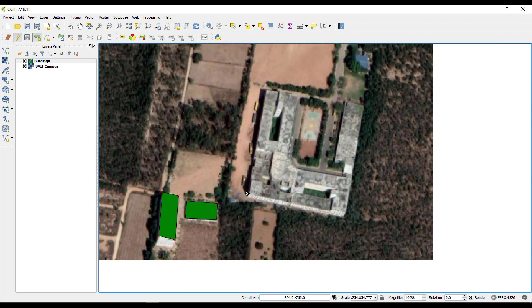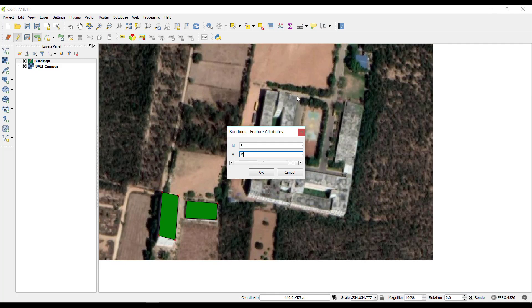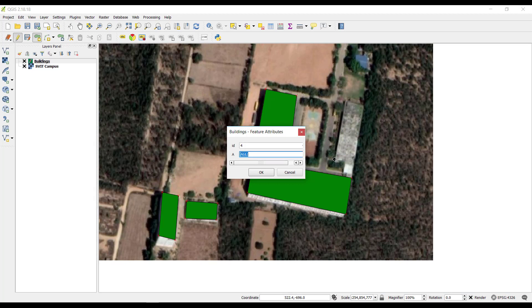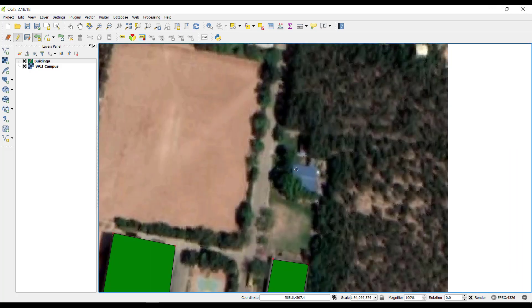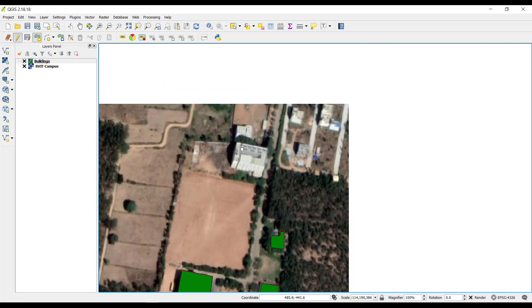Then the college campus: click around it, right-click, ID 3, name it 'Main Building'. Click OK. Then we have another building — scroll to see it, right-click, ID 4, name it 'Mechanical and Civil Lab Wing', click OK. Then here we have the canteen, click OK, and then here we have the girls hostel, click OK.